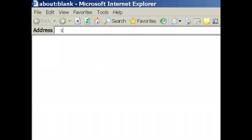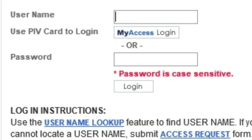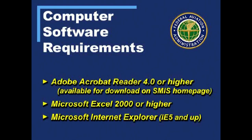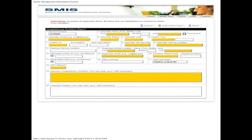Go to smis.faa.gov. This will take you to the SMIS home page. You don't need a username or password to access the OA-1800-1 form, but you will need these software requirements. Find the unsatisfactory condition report user link and click where it says here to begin the process. When the blank form comes up, complete blocks 2 through 16. Remember that all the highlighted fields must be filled in. Some fields are blank for you to type in and some have pull-down menus where you can make a selection from the choices.